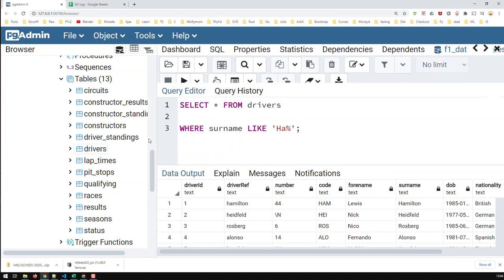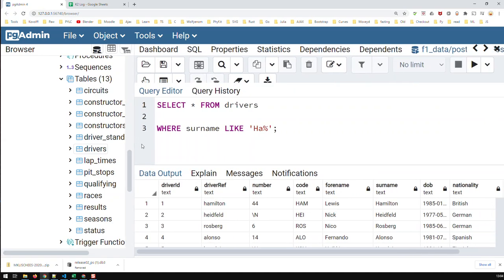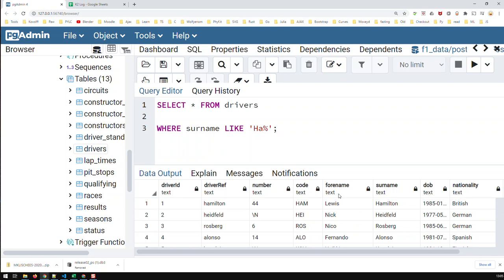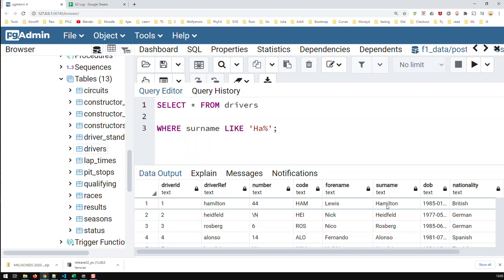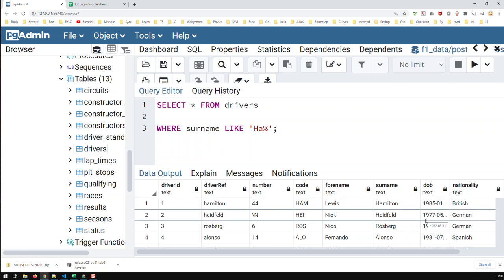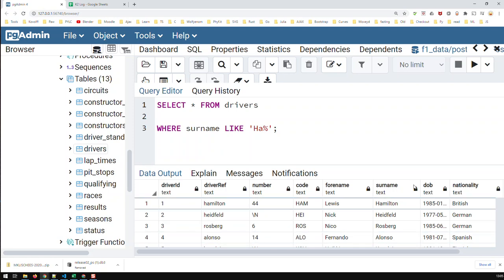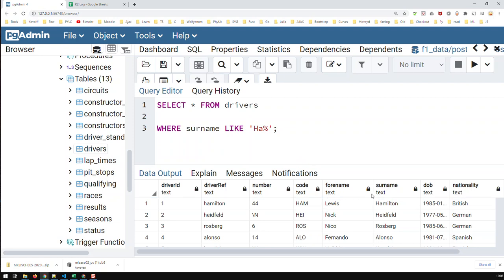In my database here, I assume that the biggest search is going to take place with forename, surname, and nationality, so these three would be my candidates for indexing. It depends on your needs. Another person might say the number or driver ID is the main thing. You've got to know what you're looking for and then create your indices.